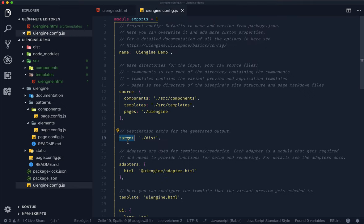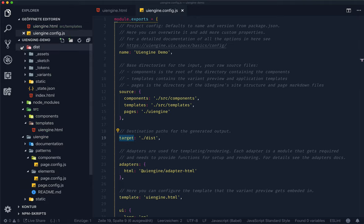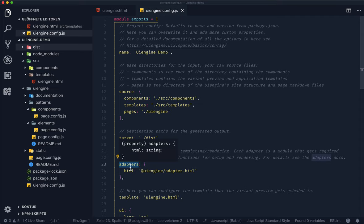The target attribute refers to the directory the documentation site gets built into. Then there's also the adapters config. It lists and configures the adapters the UiEngine uses to render the different pages and variants.